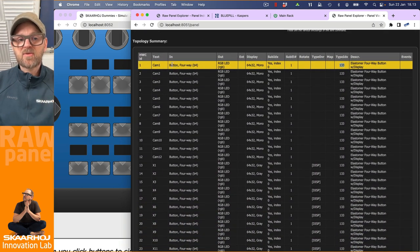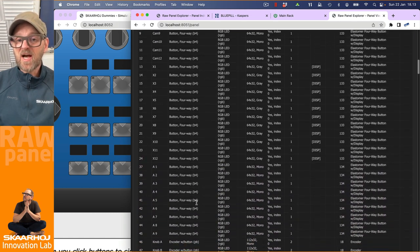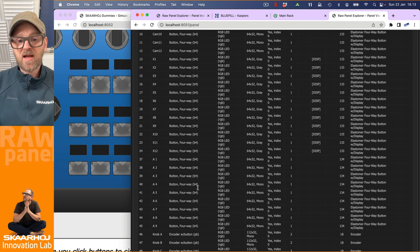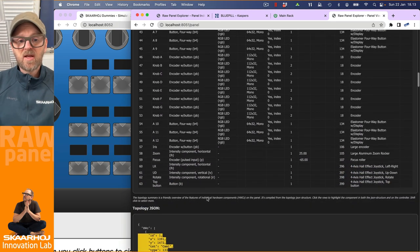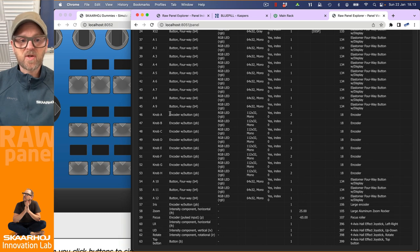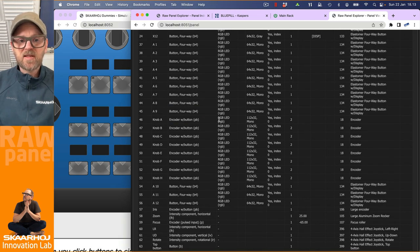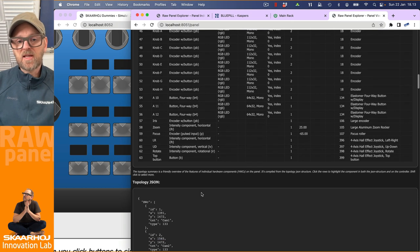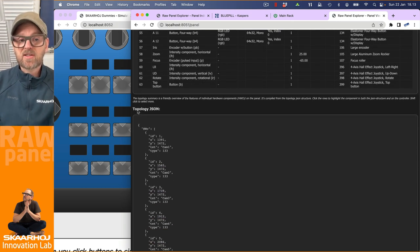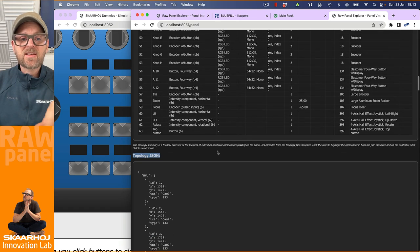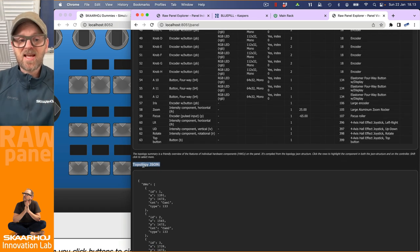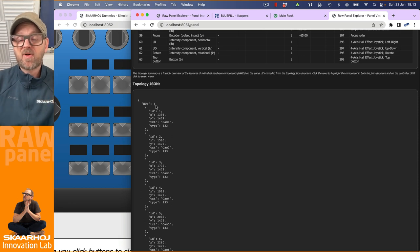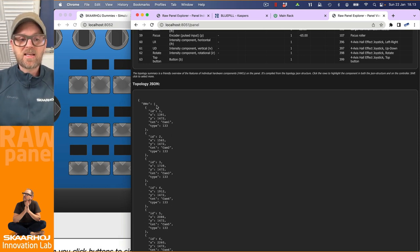But the type index, for instance, if we take that one and search, then you'll find that this is a reference to a generic type that describes how this button looks, which size it has, how to render it in the emulated environment or when you want to have a graphical representation of it, and so on. So we'll get to that in a moment. But basically, you see that the topology is just a list of hardware components on the panel and what they are called, the number they have, the type they have, and so on.